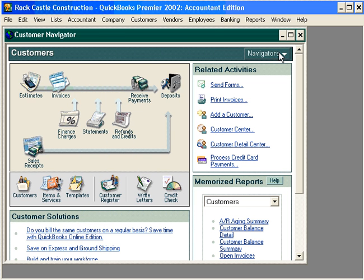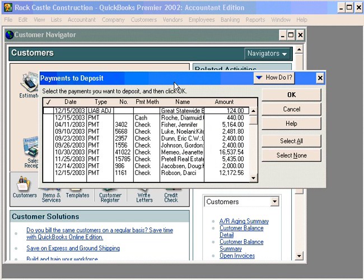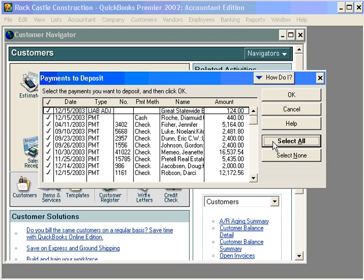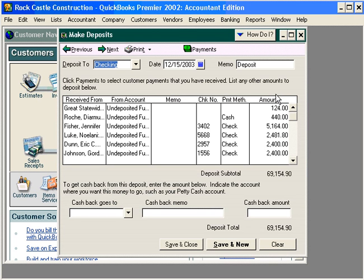Let's close this window and come here to the Customer Navigator. Let's choose the Deposits button. This window shows all the checks we've received from customers on account that we have grouped with undeposited funds. Let's select all and click OK. QuickBooks prepares the deposit for us and totals it at $69,154.